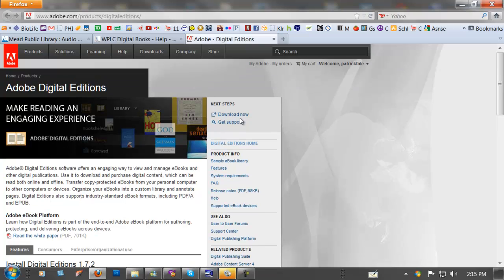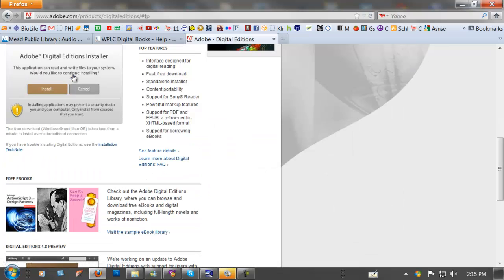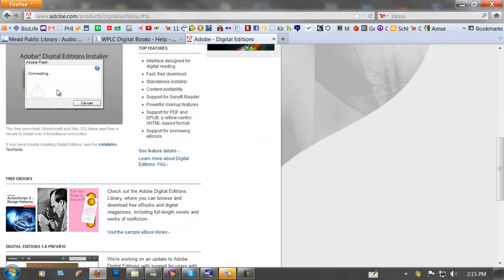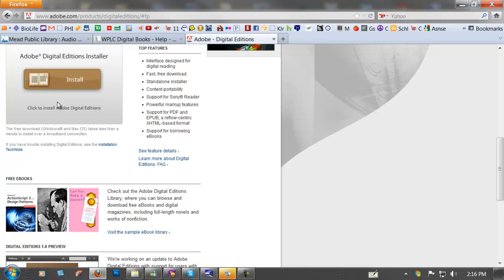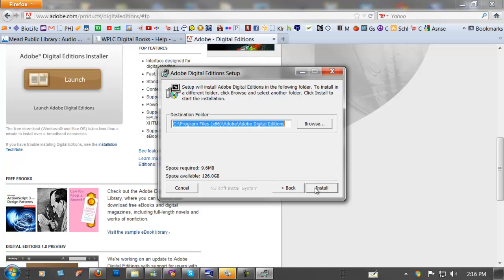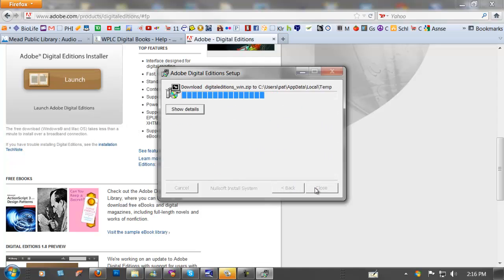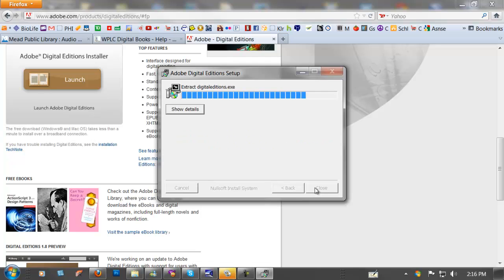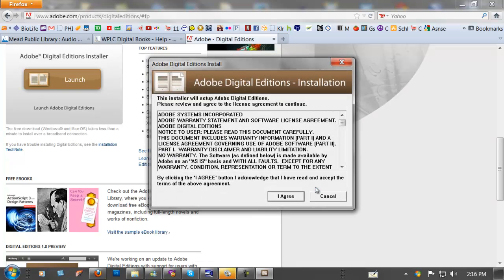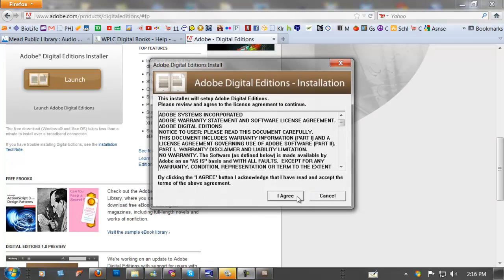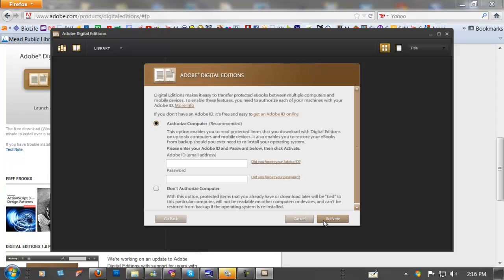Download now, install. Going through the installation process. And that's done. I agree, continue.